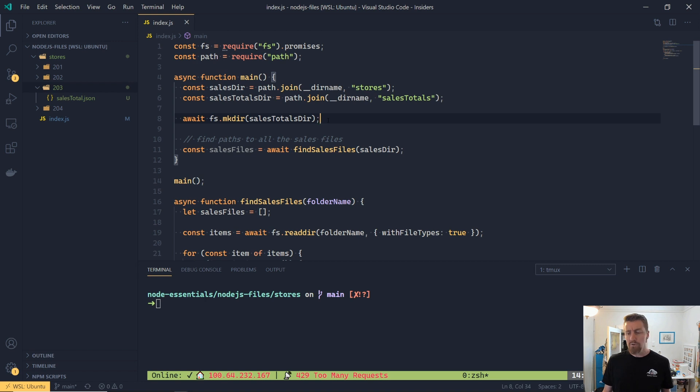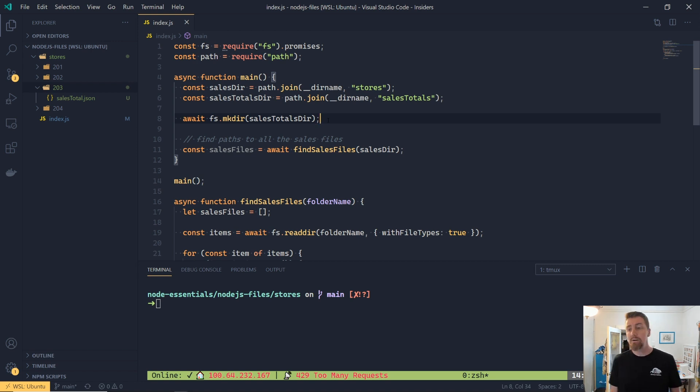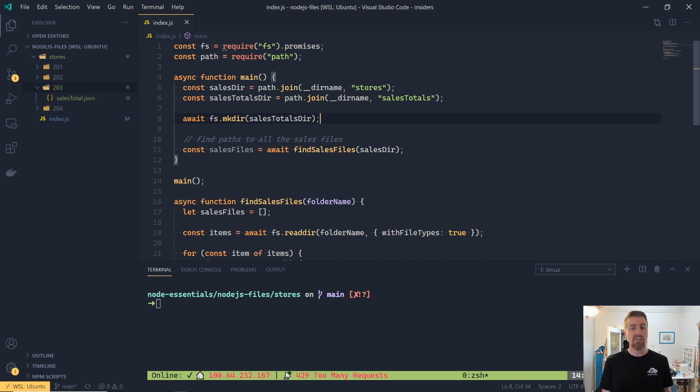But what if the folder does exist? Well, make directory is going to throw an error that you can handle with a normal try catch. And this is actually the recommended approach. Rather than testing to see if the folder already exists on disk, you catch the exception.